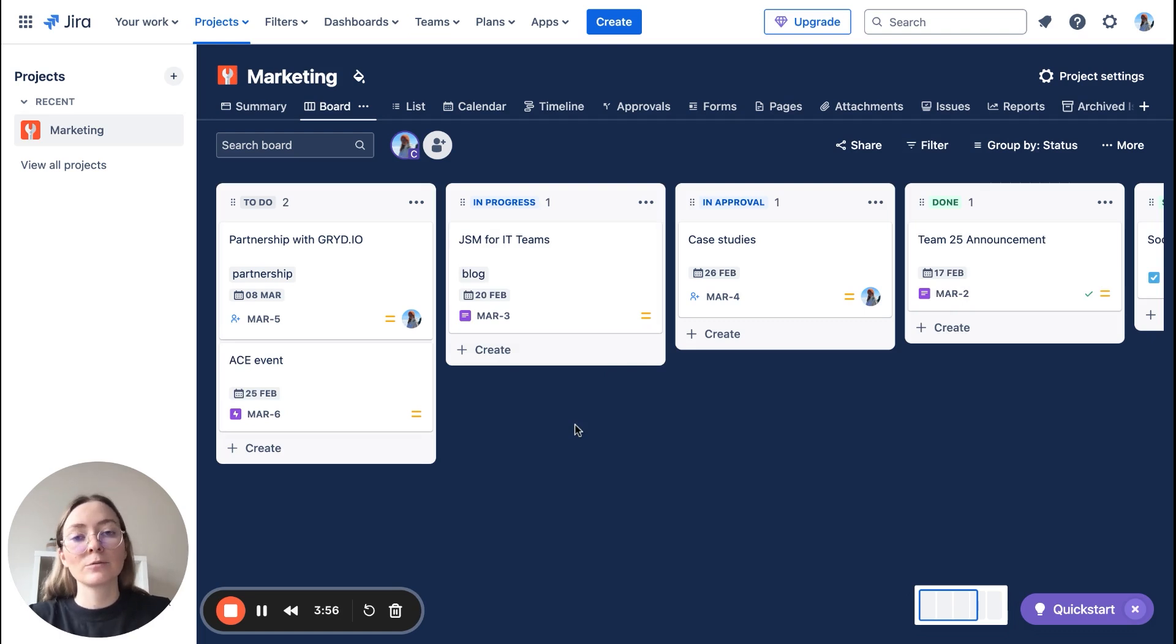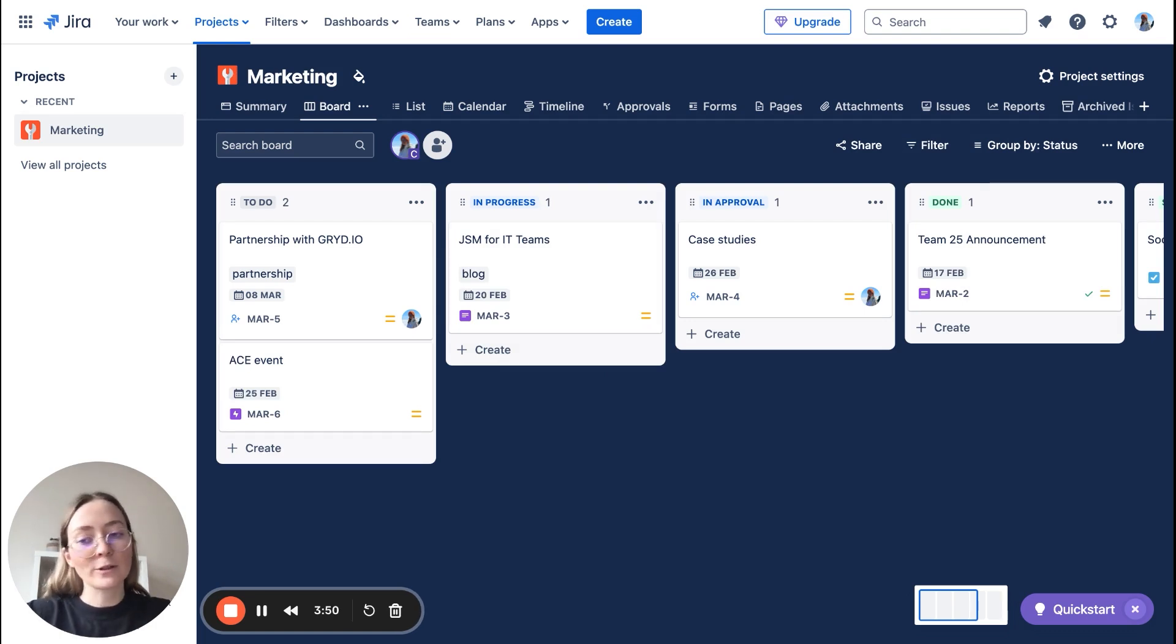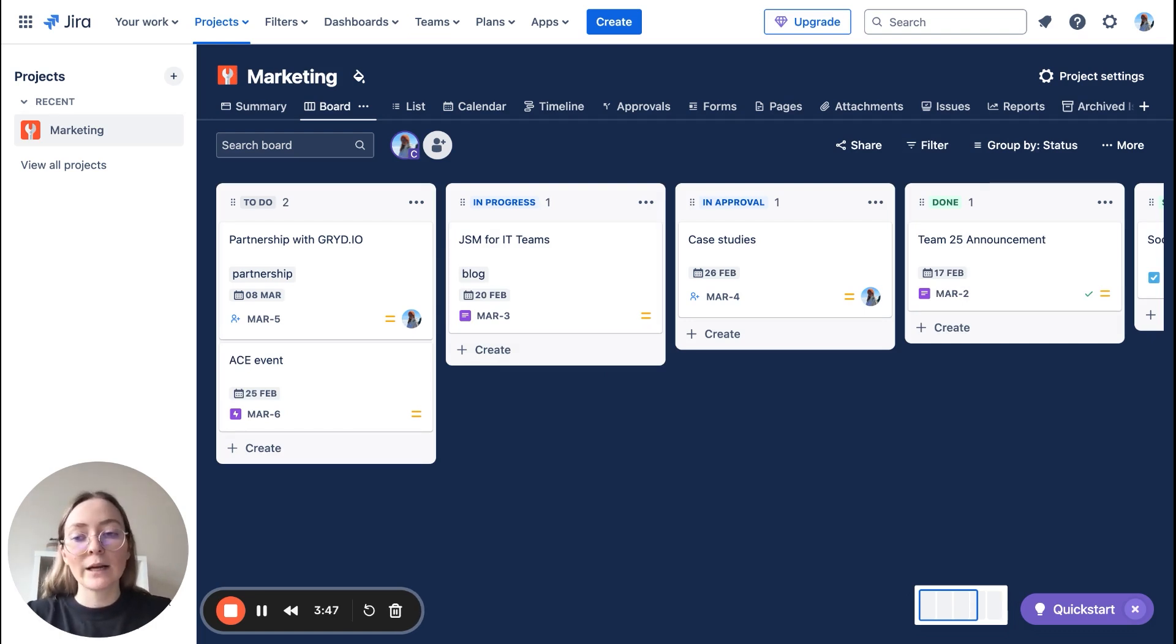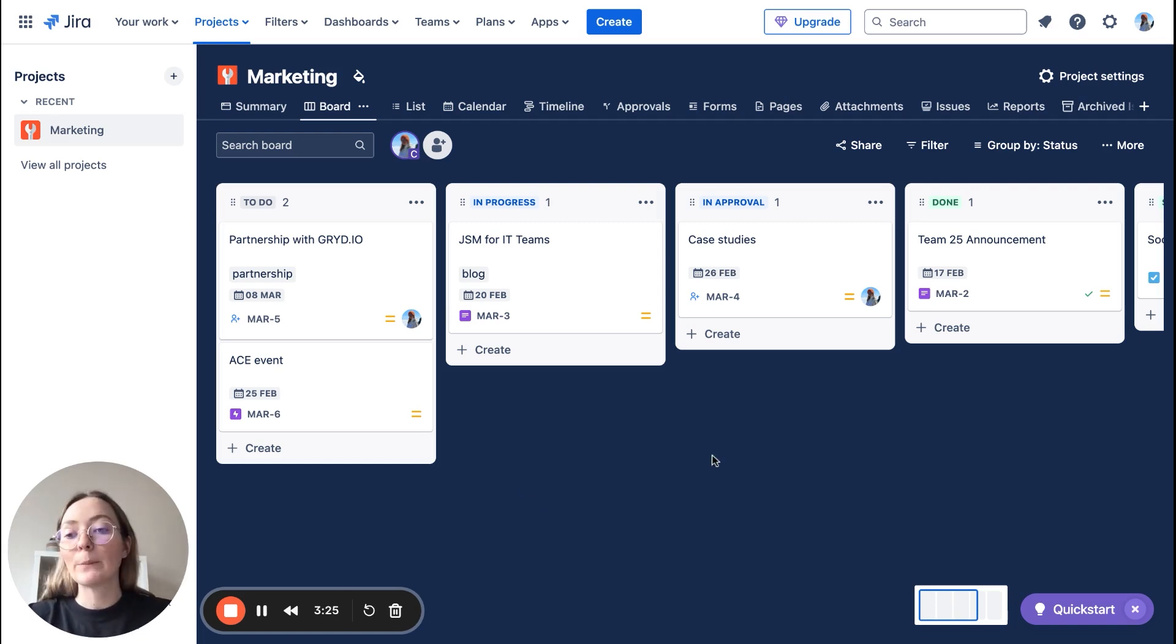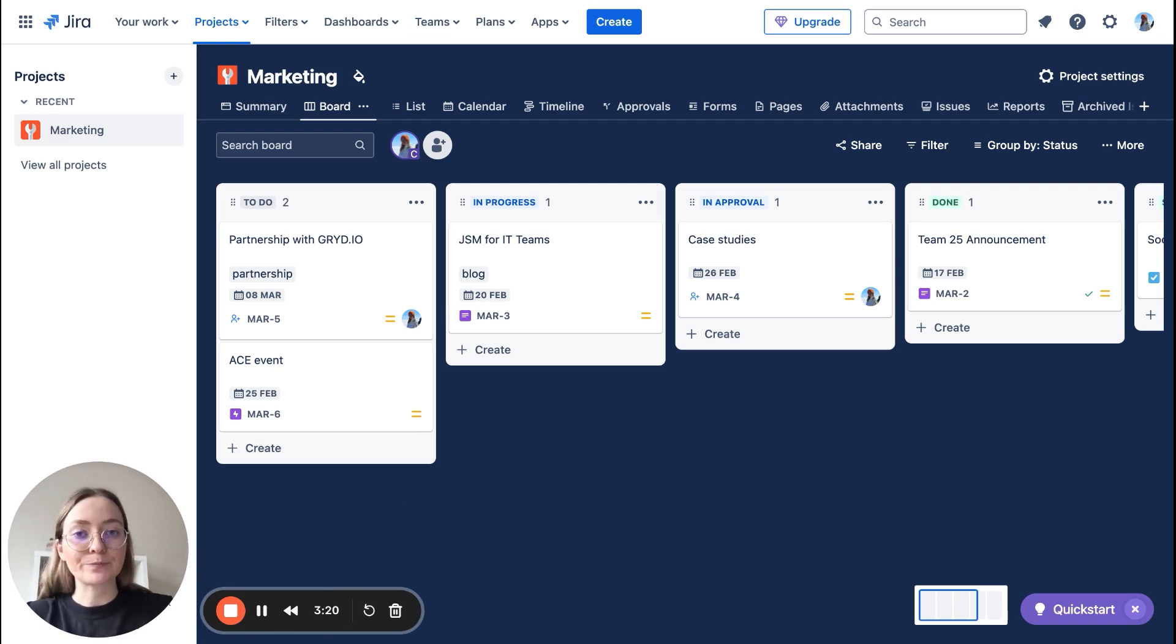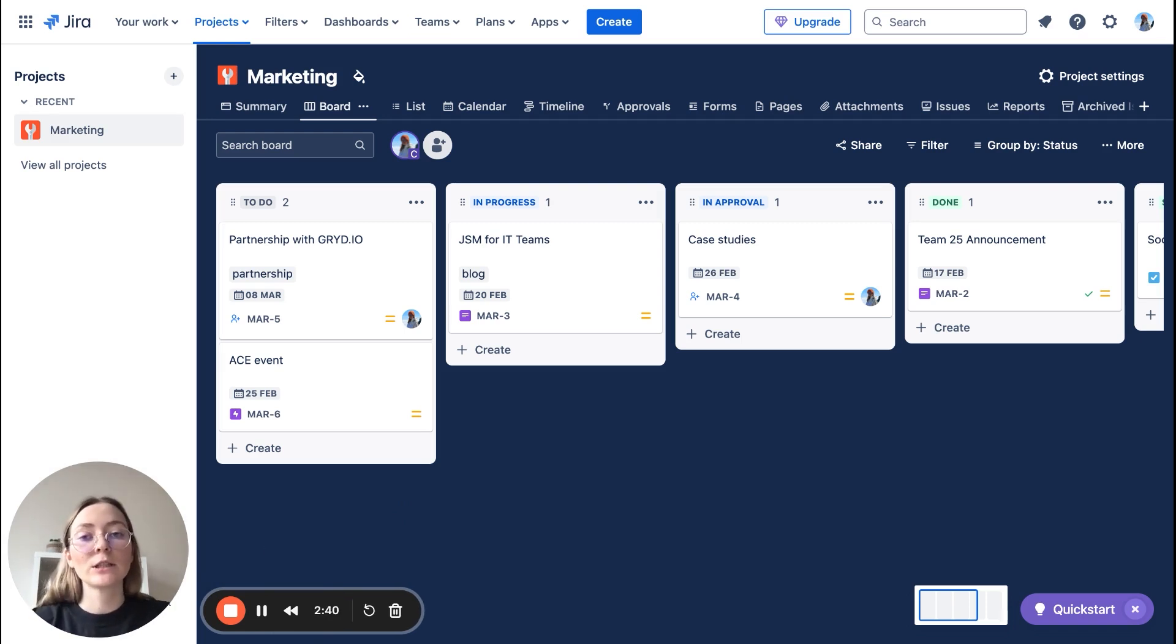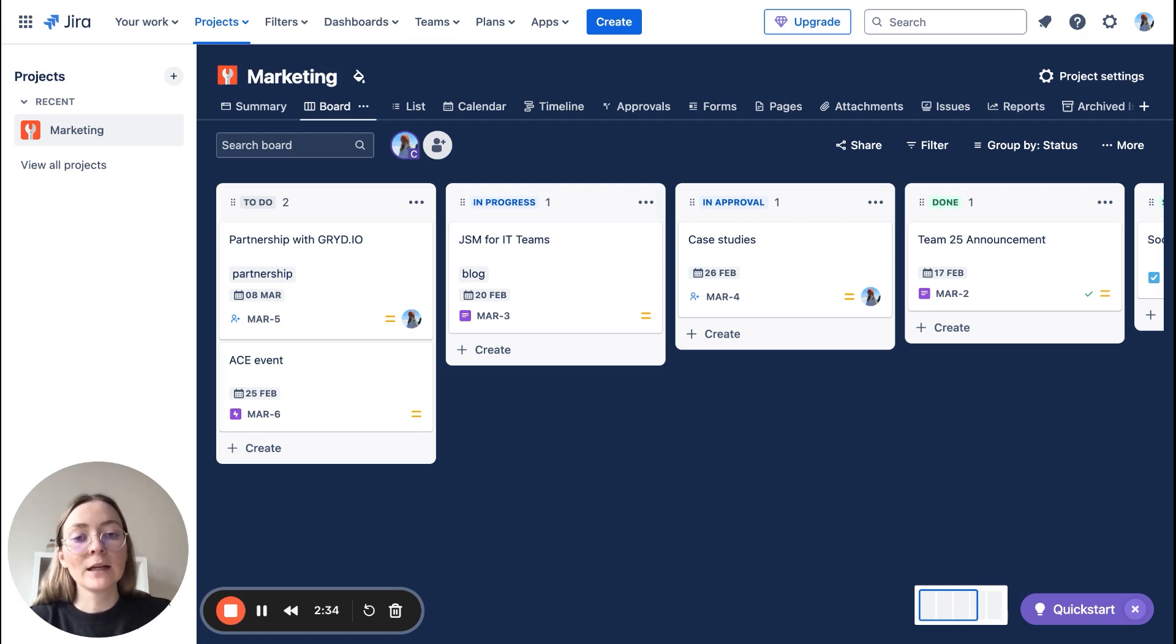So those are the most crucial things, very essentials, how you can get your board for the first time organized in a simple way and start using it as your marketing project management tool. Before we wrap up, let's talk about one bonus thing: automations. Okay, so Jira automation allows you, for example, to create repetitive tasks automatically which saves so much time.